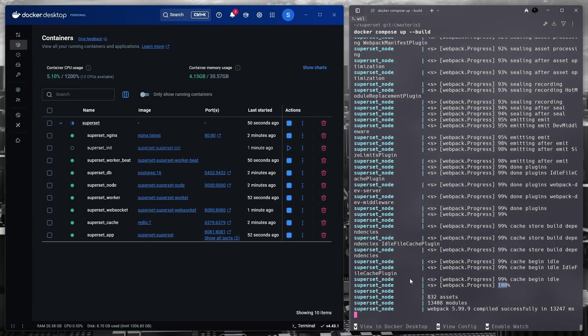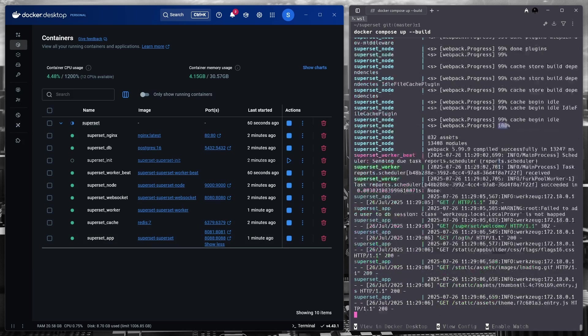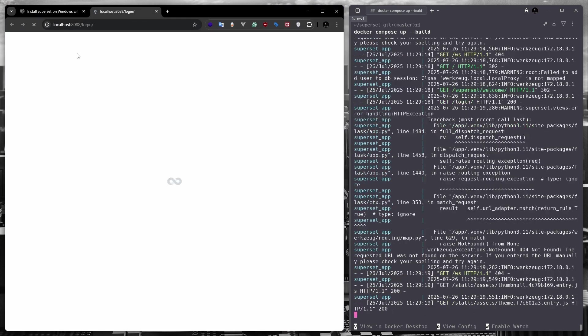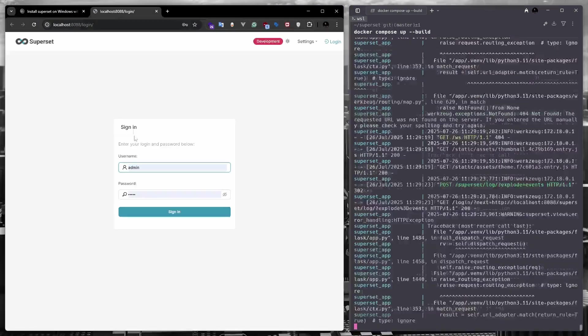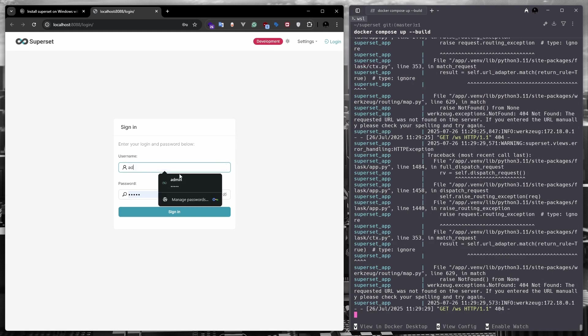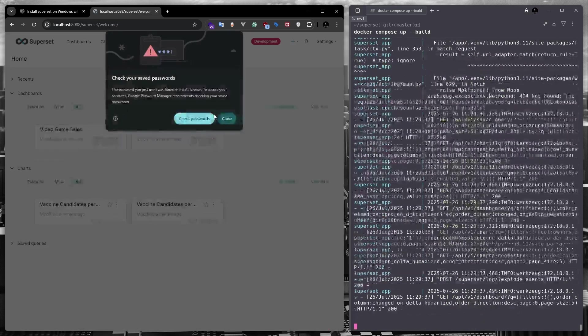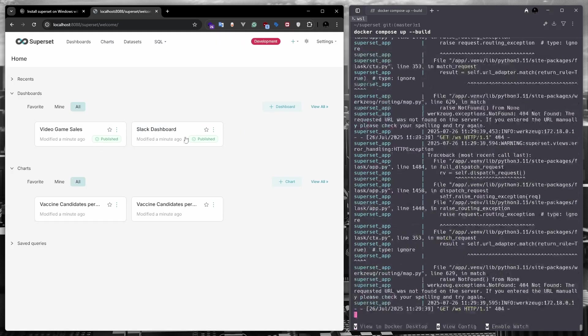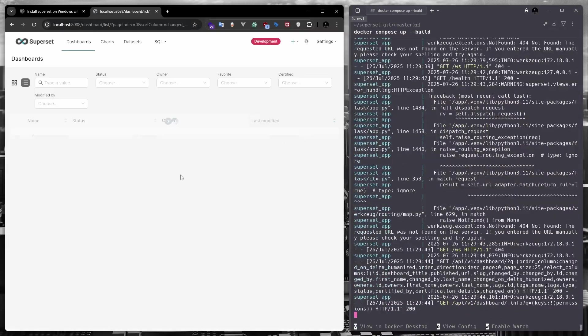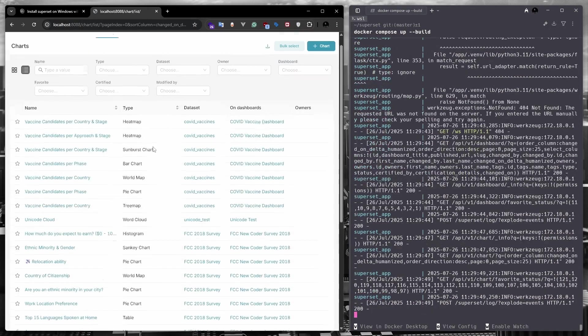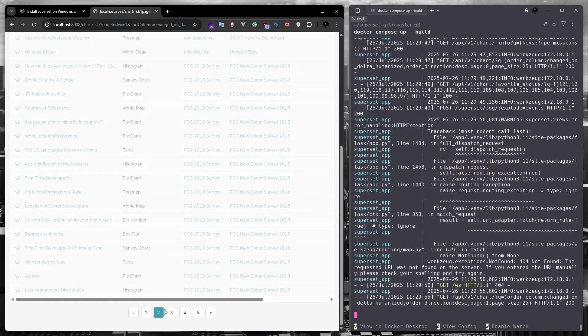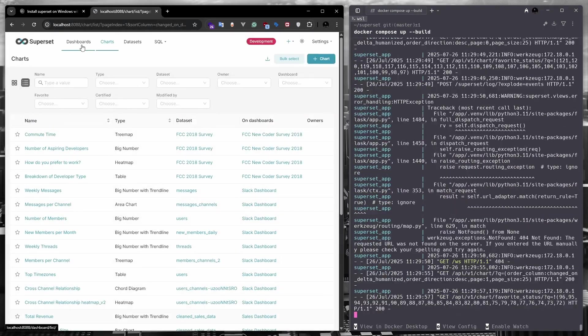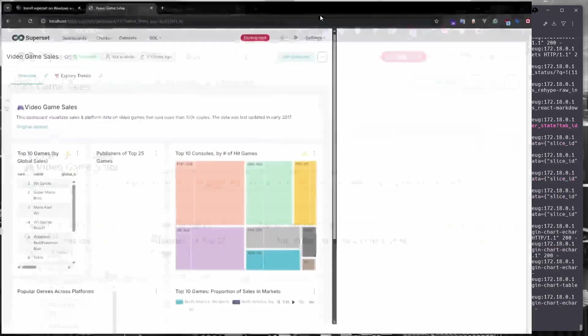Now we can launch the superset application by going to the address localhost 8088. By default, the username and password for superset will be admin and admin. Let's sign in. And look, my superset has been successfully installed. Not only it is installed, but the default dashboard and chart app also appeared. You can now view data from any dashboard and create your own chart.